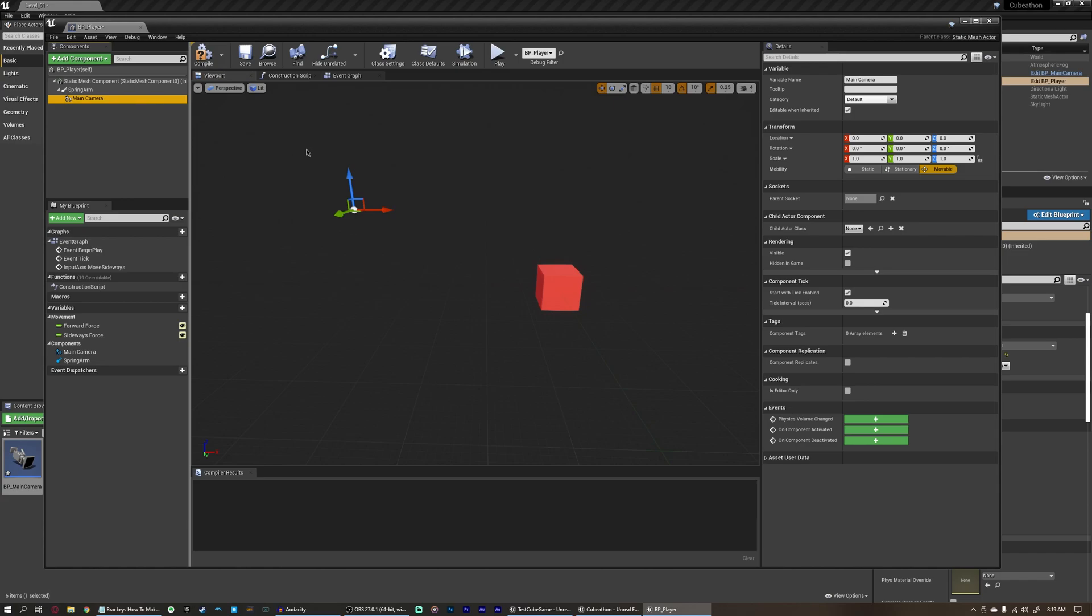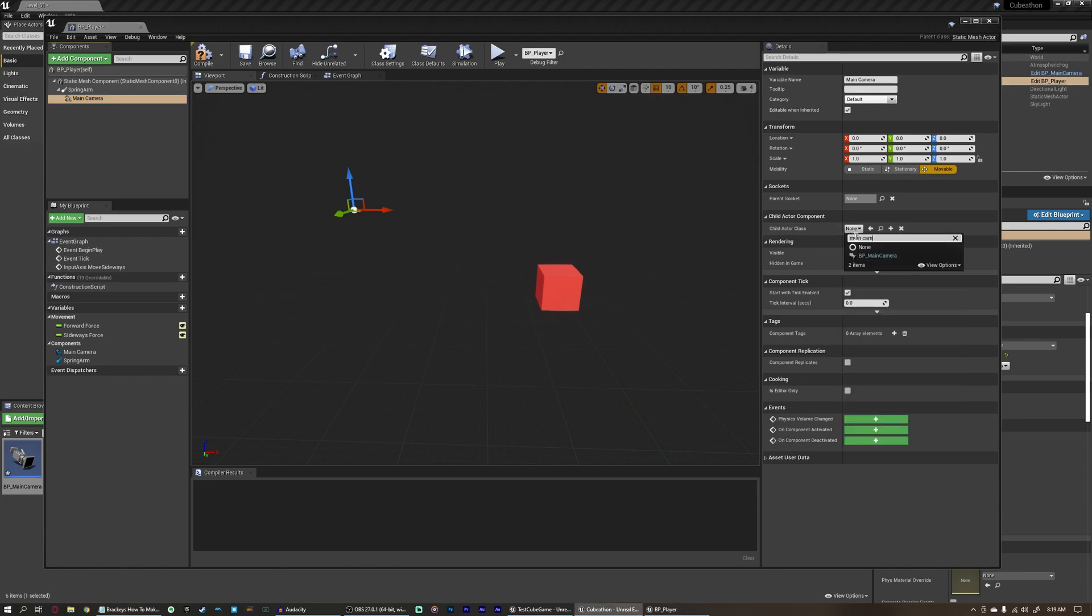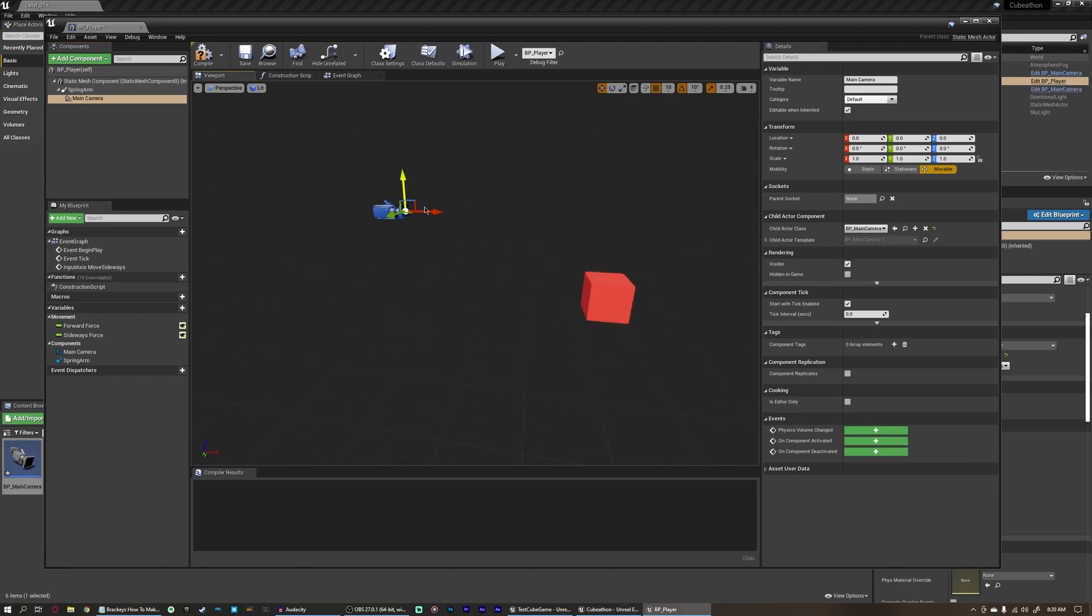I'm going to rename this to main camera, and then I'm going to come over to the right here, the details panel, and under child actor component, we have child actor class. I'm going to click this dropdown here, and I'm going to search for main camera. And we're going to select our BP underscore main camera that we created just a few seconds ago.